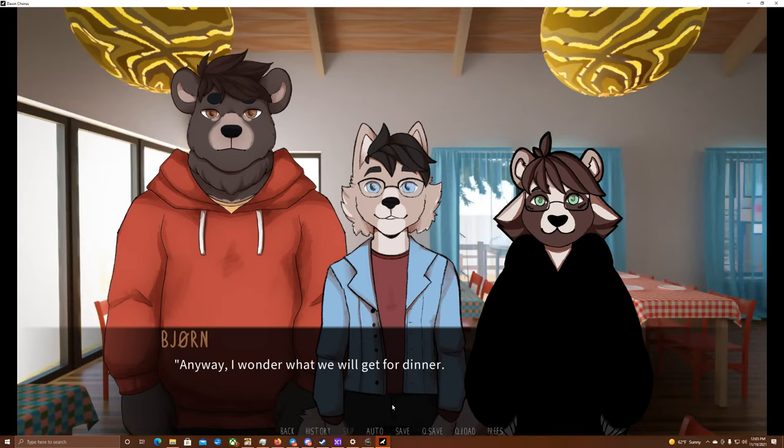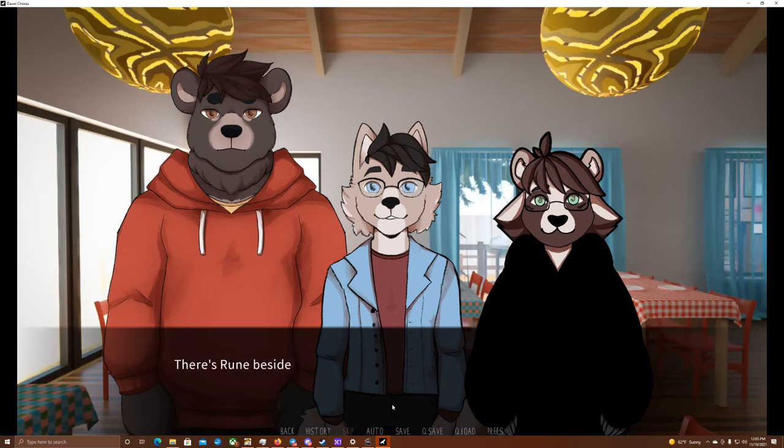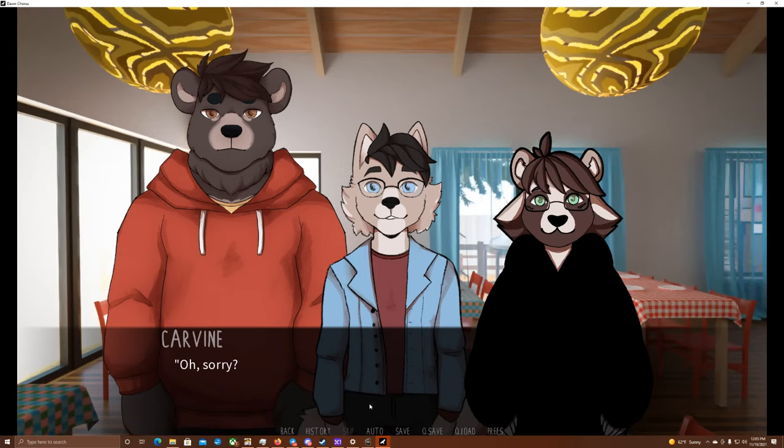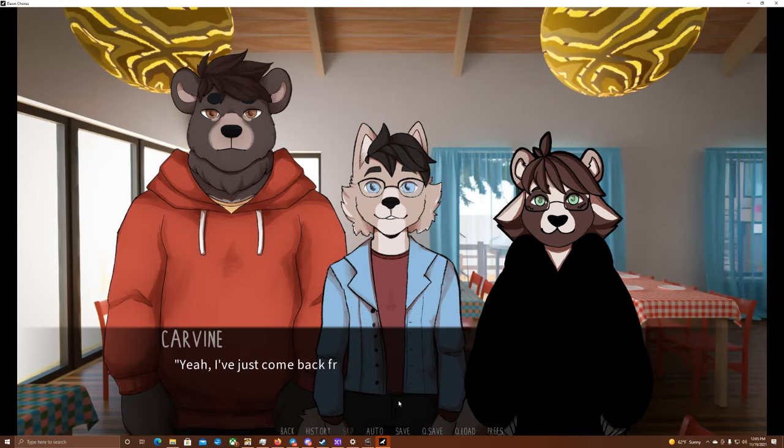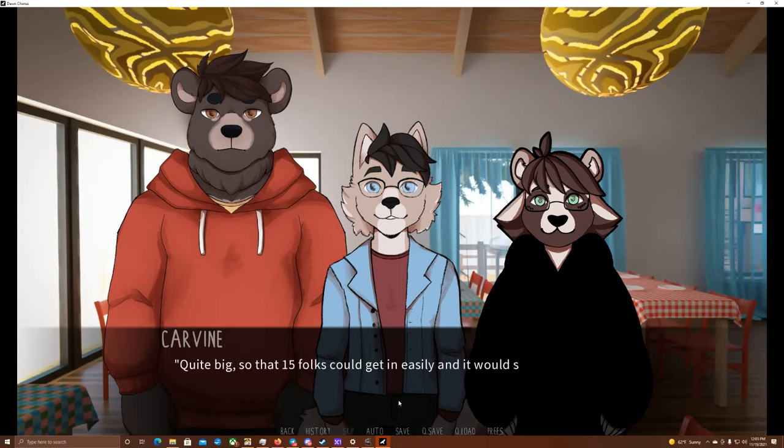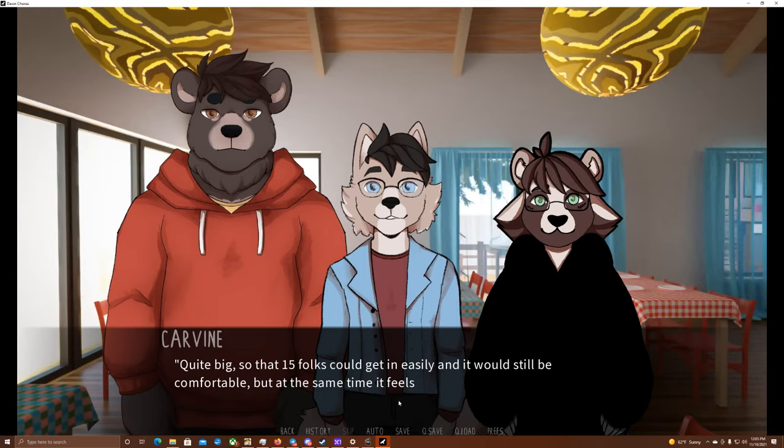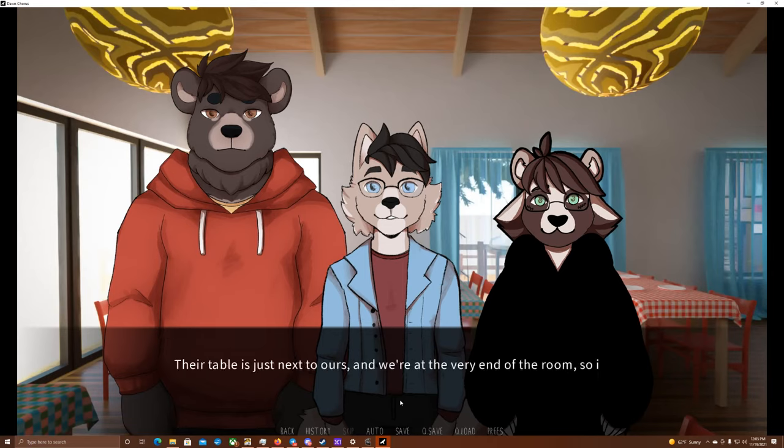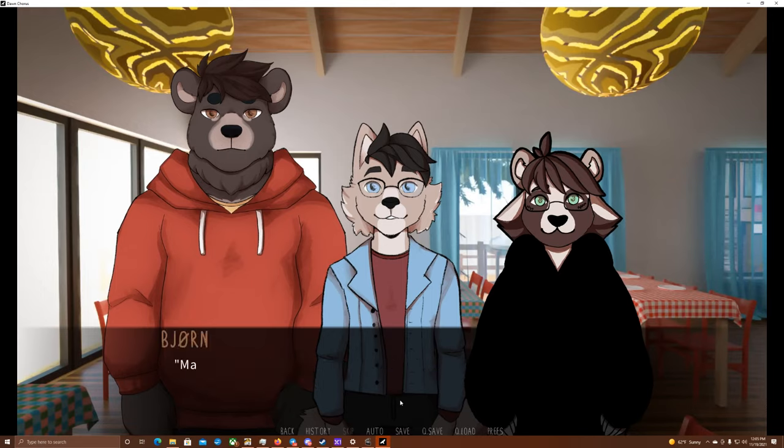I look in the direction of the table next to ours, where Lake sat during lunch. He already made it here before me. Now he's talking with someone sitting beside him, gesticulating wildly. Anyway, I wonder what we will get for dinner. Lunch was pretty fabulous. I wonder if they can top that now. There's Rune beside him, too, chatting again with Coach. Those two really get along well, don't they? Have you been in the sauna here, Carvin? Oh, sorry? Sauna. Yeah, sorry. I wasn't really listening. Yeah, I've just come back from there. It's really stunning. Quite big, so that 15 folks could get in easily and it would still be comfortable. But at the same time, it feels cozy. There's a nice view from there, too. Their table is just next to ours, and we're at the very end of the room, so it shouldn't bother anyone.